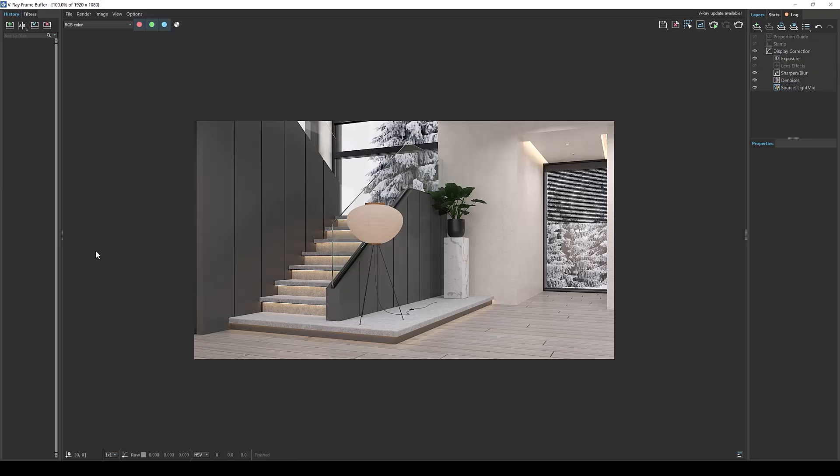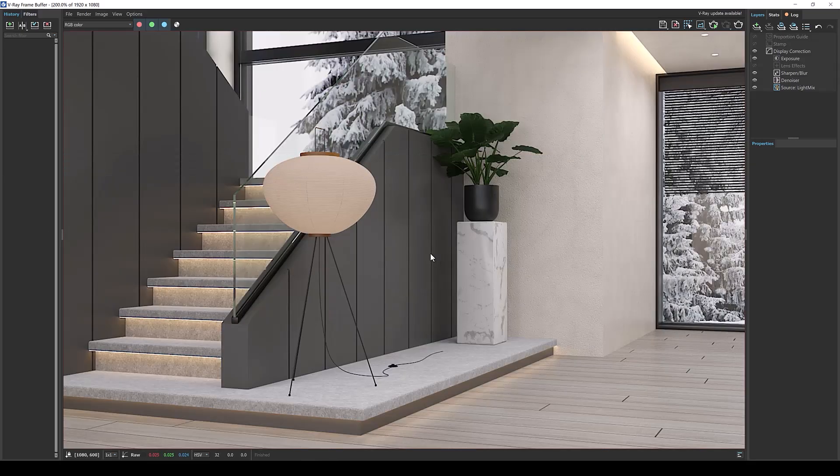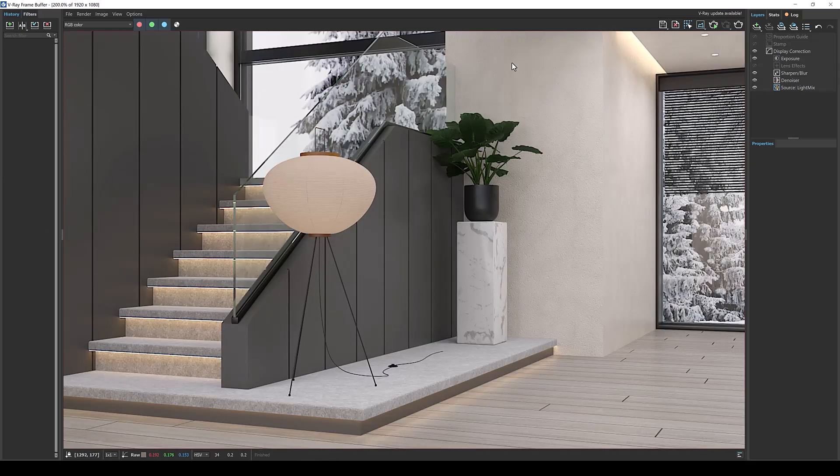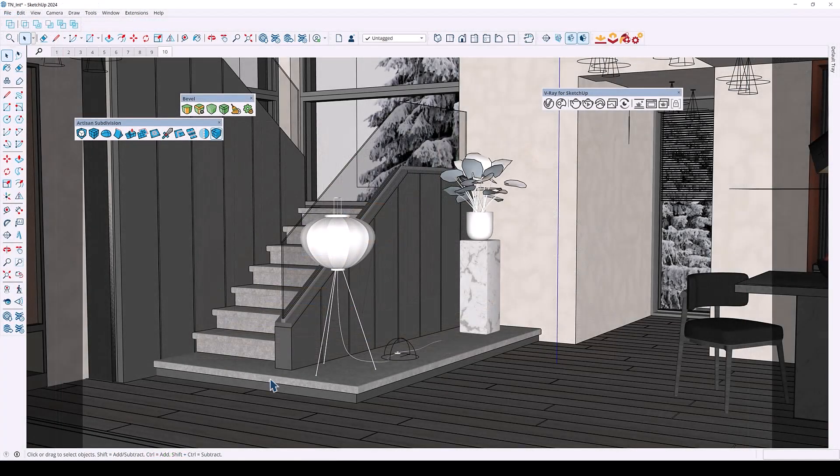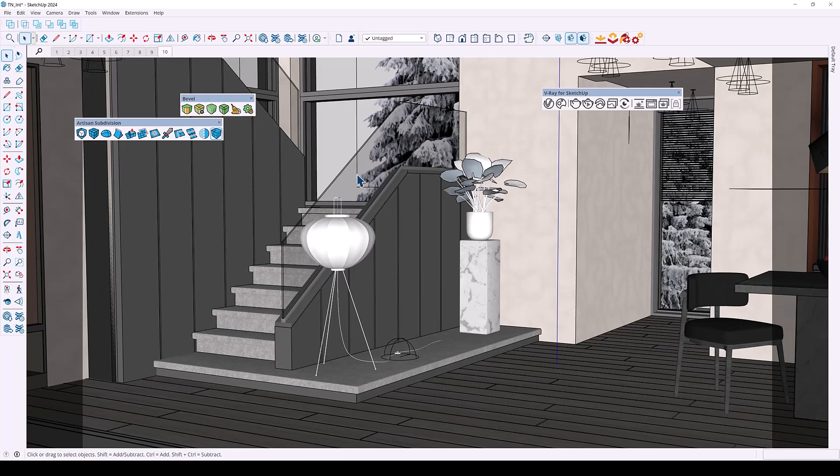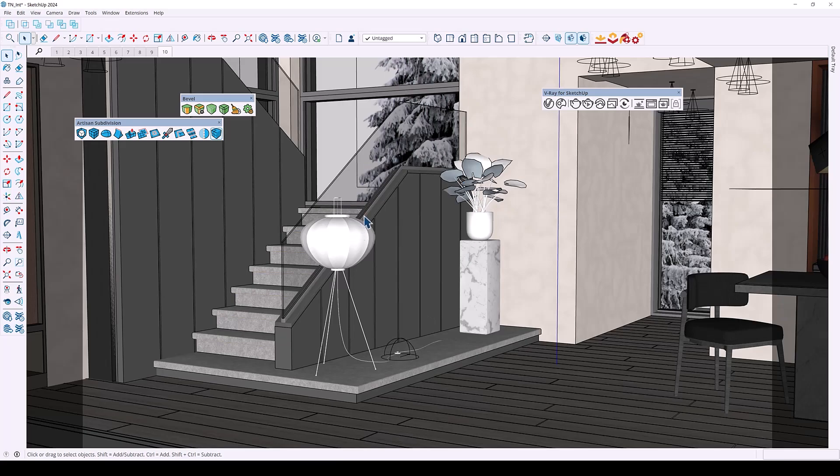Now this next feature is very important when it comes to making updates to your render. Let's suppose this is an image that you have and you want to make some changes. So if we go to the model you can see that I've already made a couple of updates.